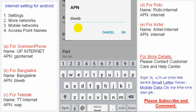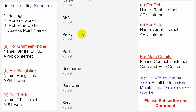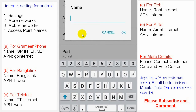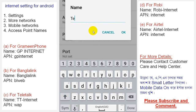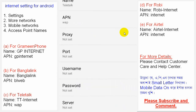For Teletalk customers, the profile name is 'tt internet' or 'teletalk internet'. In the APN field you can write 'wap' or just 'teletok'. For Robi customers, the profile name is 'robi internet'.